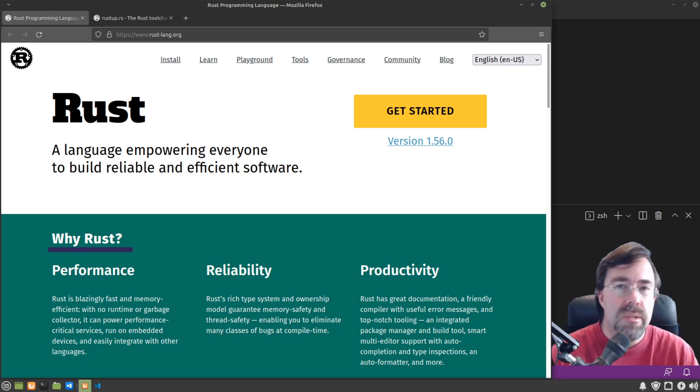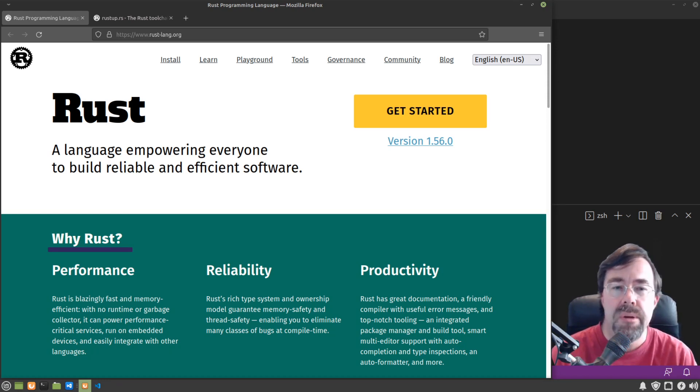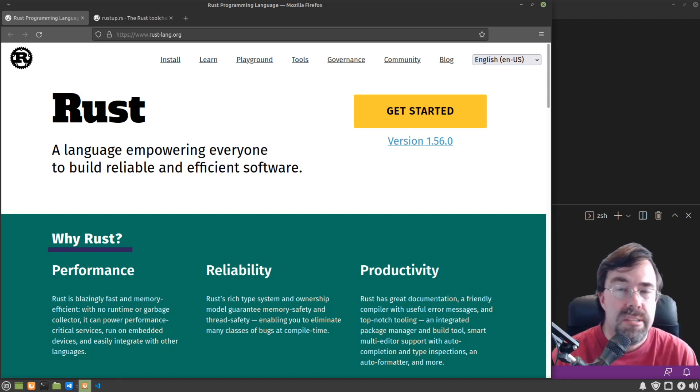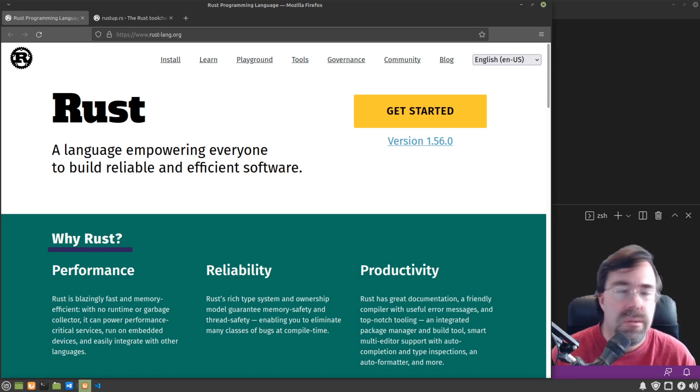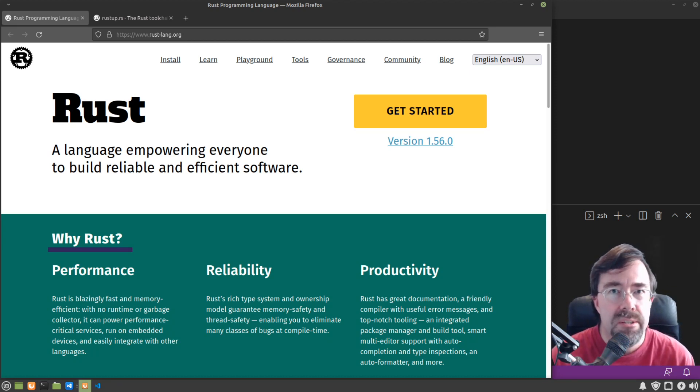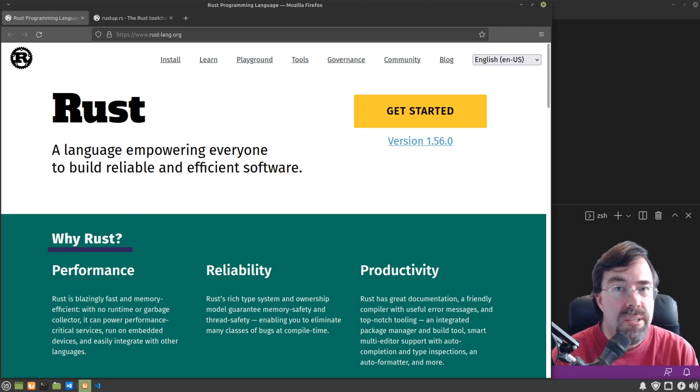So what is Rust? Rust is a general-purpose programming language. Like it says here on their website, a language empowering everyone to build reliable and efficient software. So what do you need to get started with Rust? Obviously you need a computer. You also need basic familiarity with web browser, with a text editor, and with your shell or command line. And one more thing that you'll need, motivation to learn.